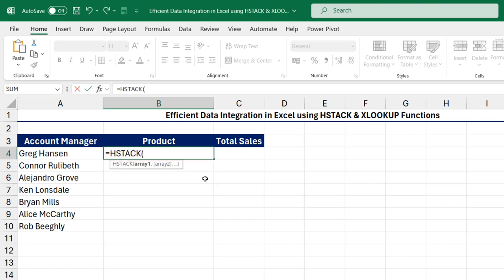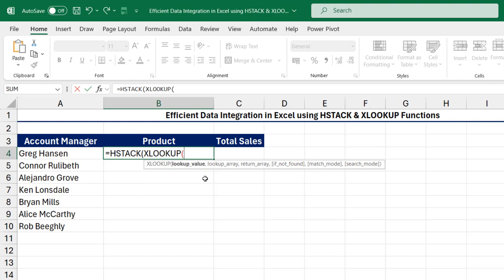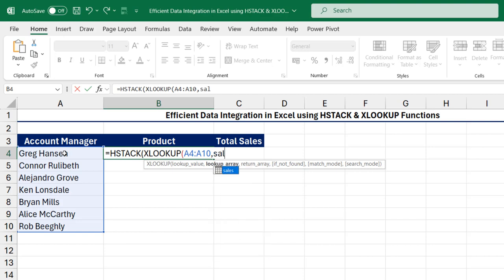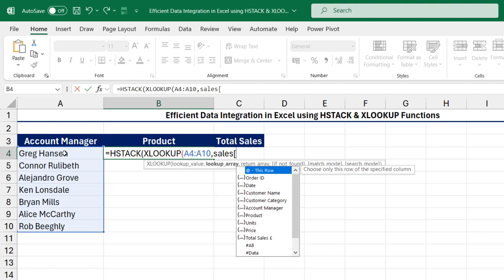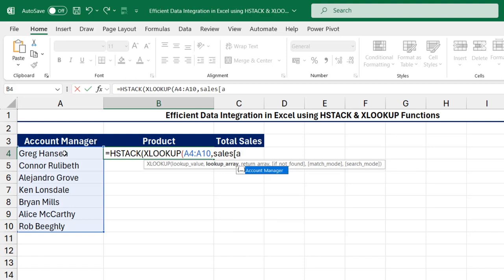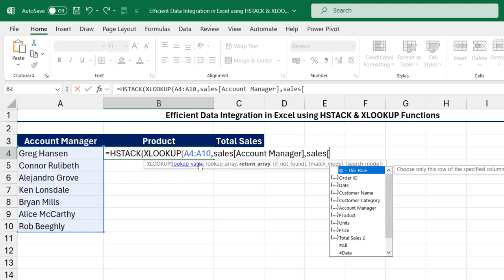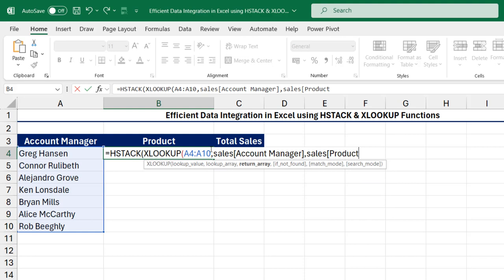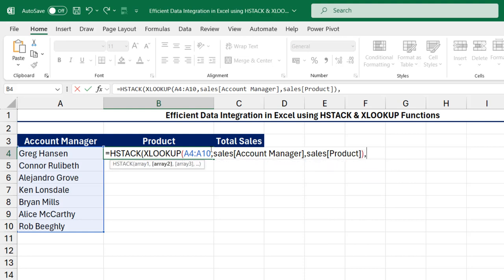For array one, I'm going to use the XLOOKUP function and then for the lookup value, I want to grab all this account managers list, comma. Now for the lookup array, I'm going to call the name of the table Sales, open the square brackets, and point to the same account managers column based on the lookup value, close the square brackets, comma. Now for the return array, I'm going to use the same table name, open the square brackets and point to the product column, close the square brackets, and then close off the first XLOOKUP and put in a comma.